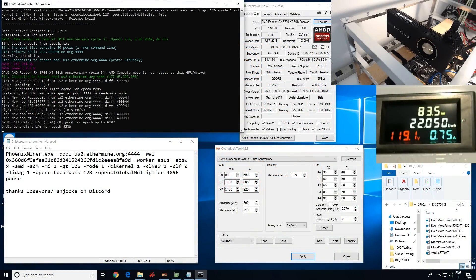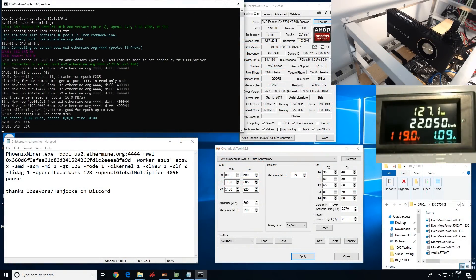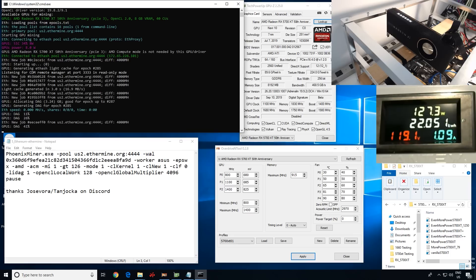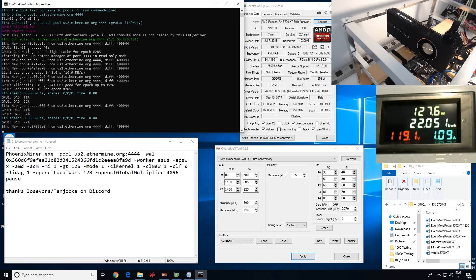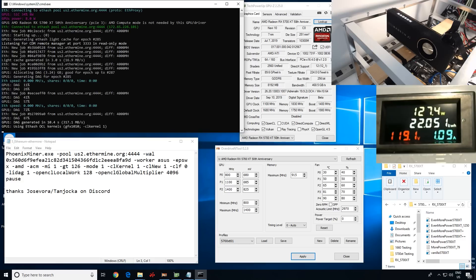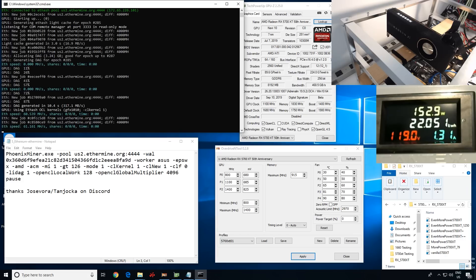Hey guys, what is up? RedPendaMining here. How you guys all doing? I hope you're all doing well and having a great day. I'm just going to get straight into it. We are getting about 61 megahash on the Radeon RX 5700 XT now.